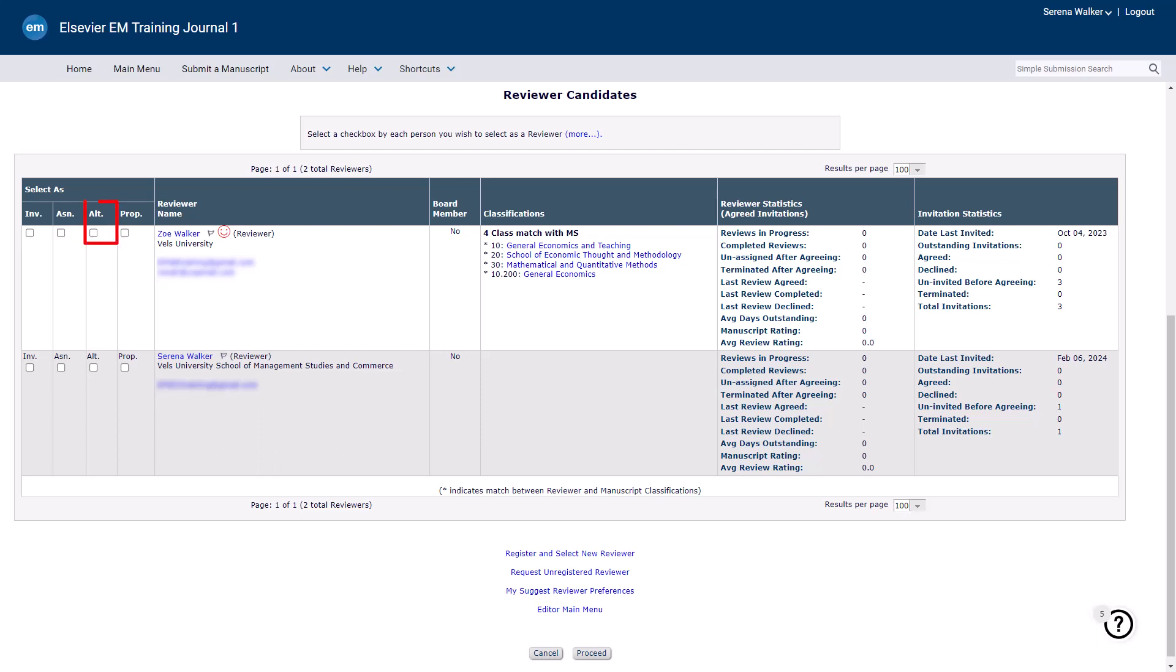The Alternate option enables an editor to identify additional reviewer candidates that may act as replacements for reviewers who decline or fail to respond to the invitation.